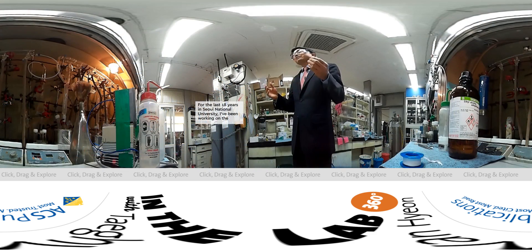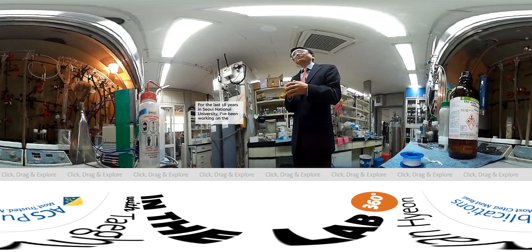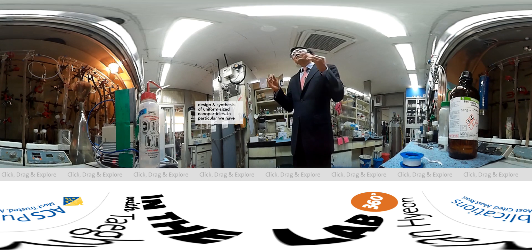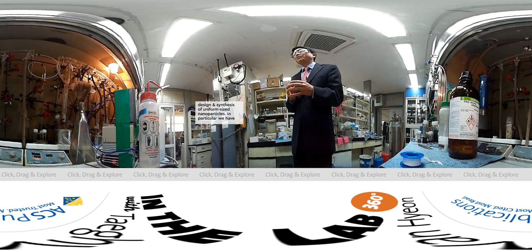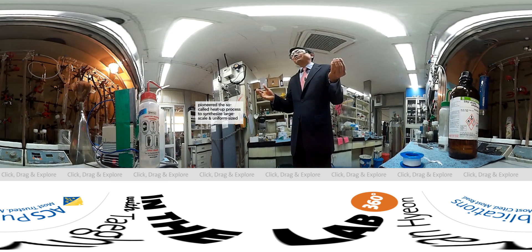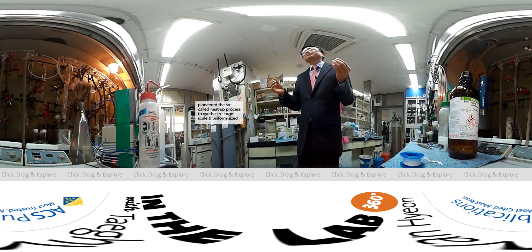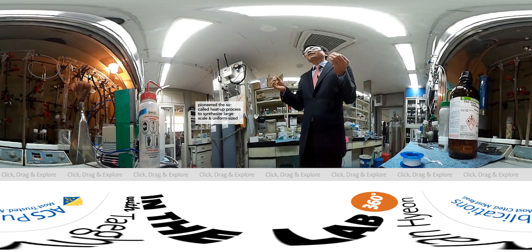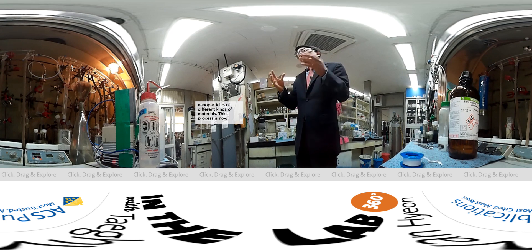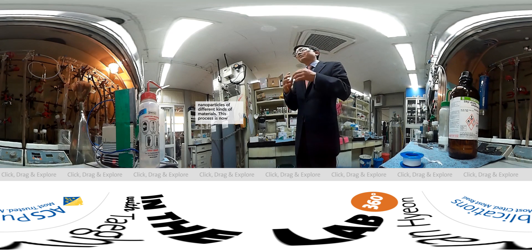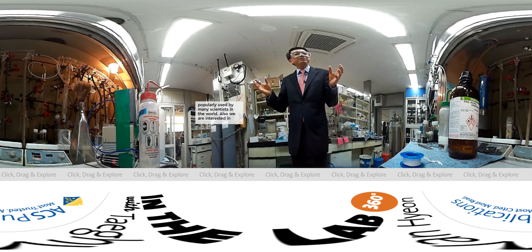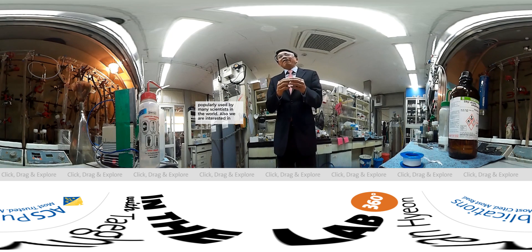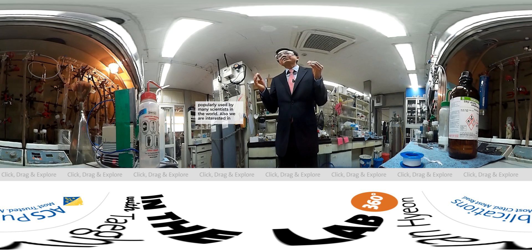For the last 18 years in Seoul National University I've been working on the design and synthesis of uniform-sized nanoparticles. In particular, we have pioneered the so-called heater process to synthesize large-scale and uniform-sized nanoparticles of different kinds of materials. This process is now popularly used by many scientists in the world.